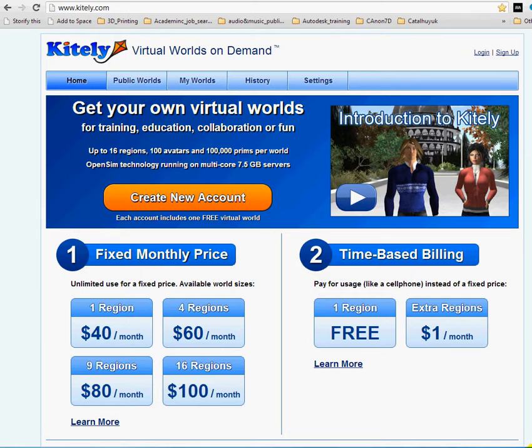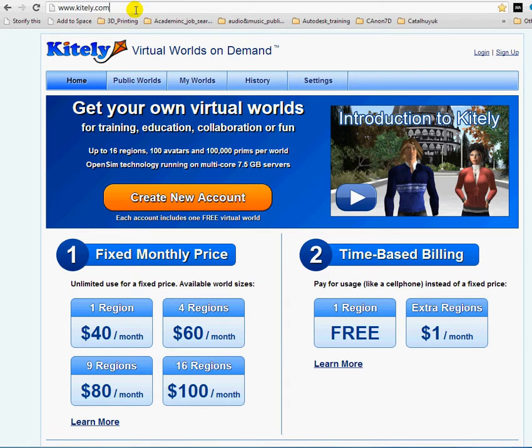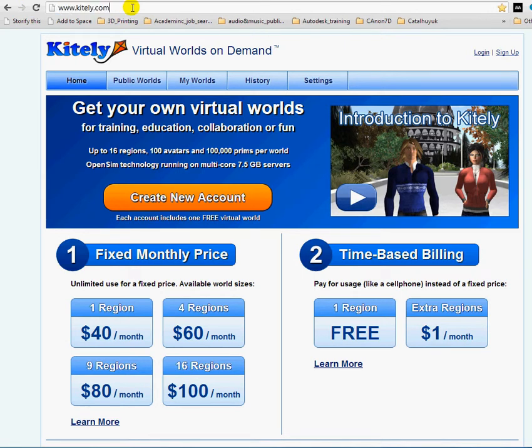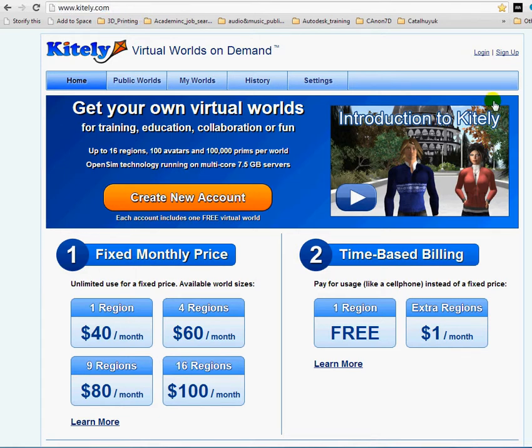This video shows how to connect to your favorite virtual world, Open Simulator virtual world, through Kitely.com using the Kitely.com website for login. This makes things easier for the end user.